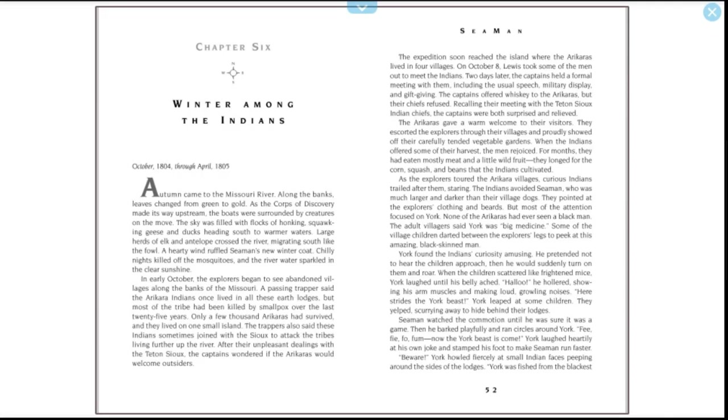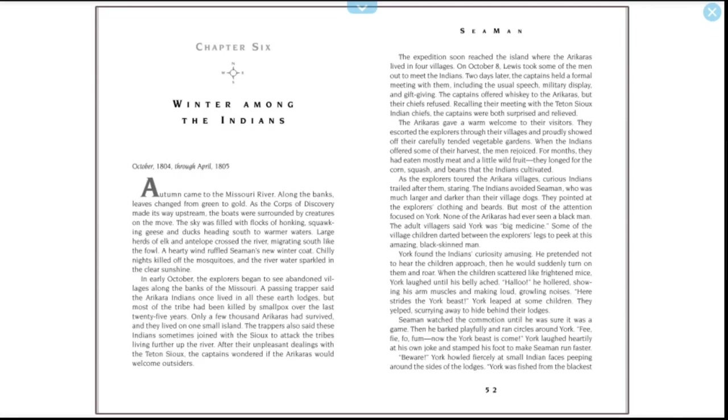In early October, the explorers began to see abandoned villages along the banks of the Missouri. A passing trapper said the Arikara Indians once lived in all these earth lodges, but most of the tribe had been killed by smallpox over the last 25 years. Only a few thousand Arikaras had survived and they lived on one small island. The trappers also said these Indians sometimes joined with the Sioux to attack the tribes living further up the river. After their unpleasant dealings with the Teton Sioux, the captains wondered if the Arikaras would welcome outsiders.